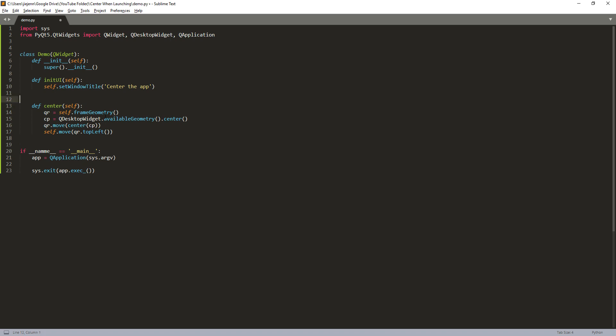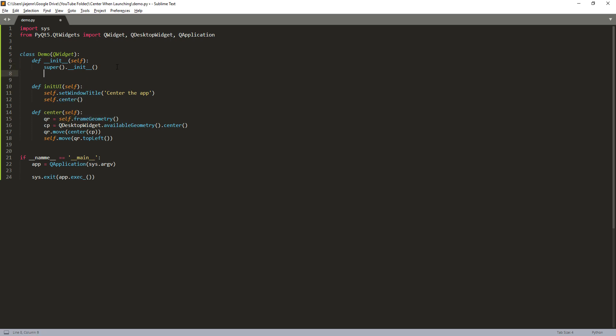And here I'm going to call the center method. And here we need to call the initUI method.